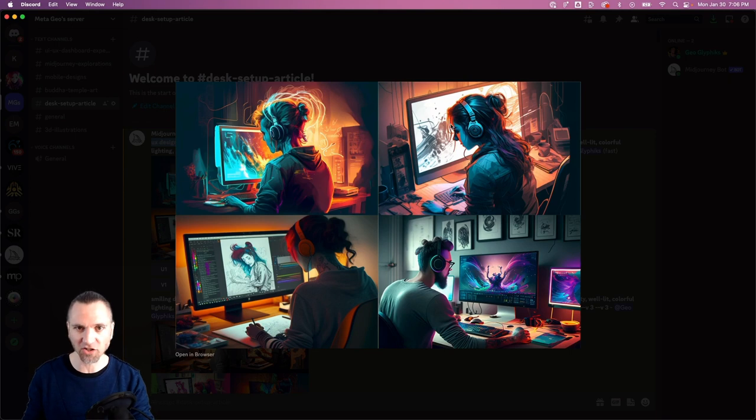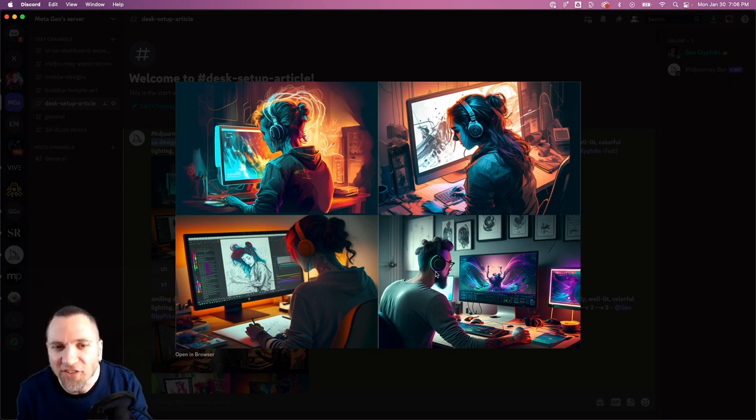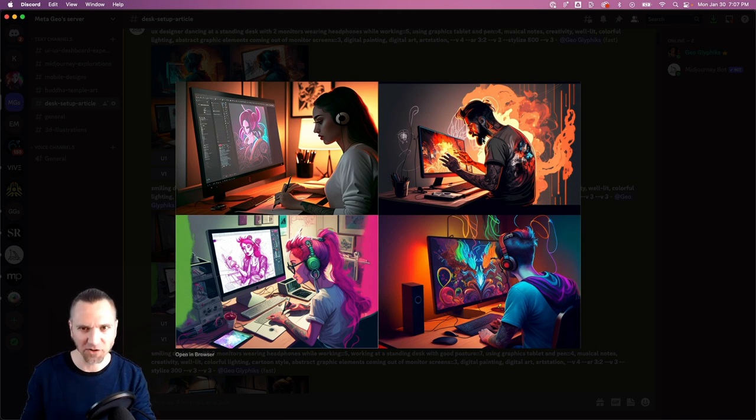It's clearly a UX designer or a digital artist or a creative working at a desk, but they're kind of hunched over like this with weird posture. This guy, I don't know what he's doing—he's a pyromancer blowing up his computer.